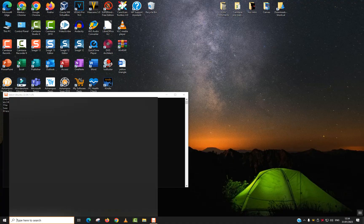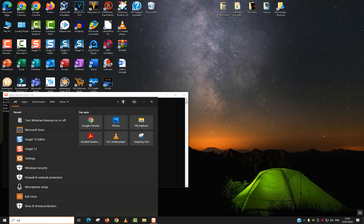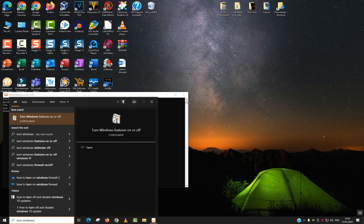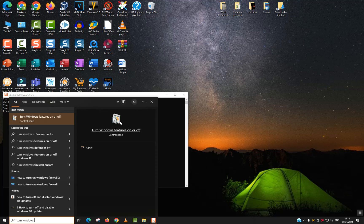Go to your search tab and type turn Windows features on or off. This application will appear, click on it to open.